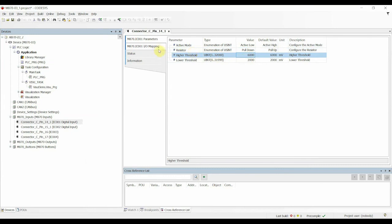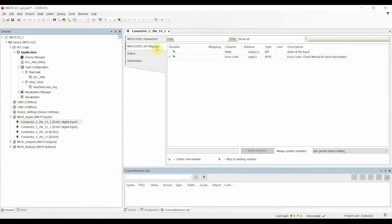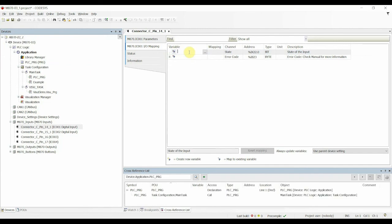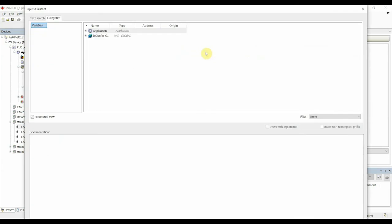To change the IO mapping, click here. And you can then map a variable within your application to the state of the digital input. To do this, simply click the three dots shown next to the variable. This will then bring up the POUs of the application. We can then select a boolean value associated with any POU in the application.